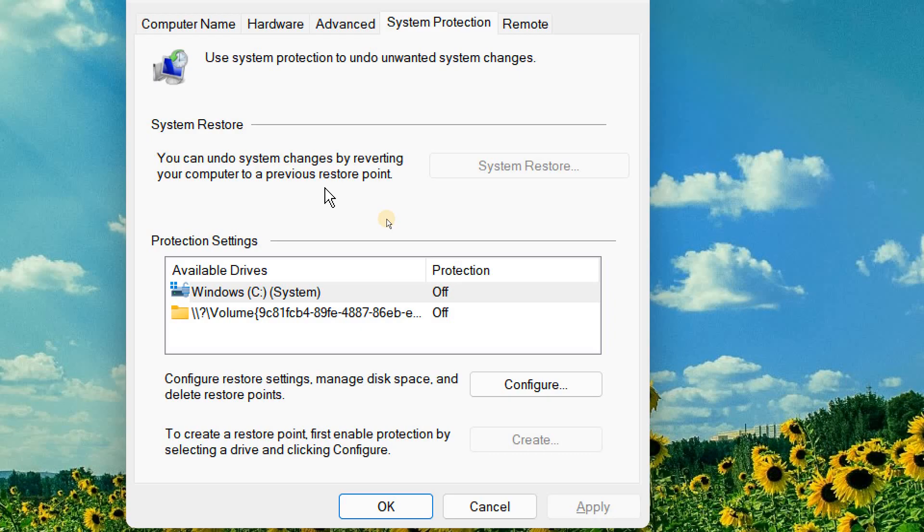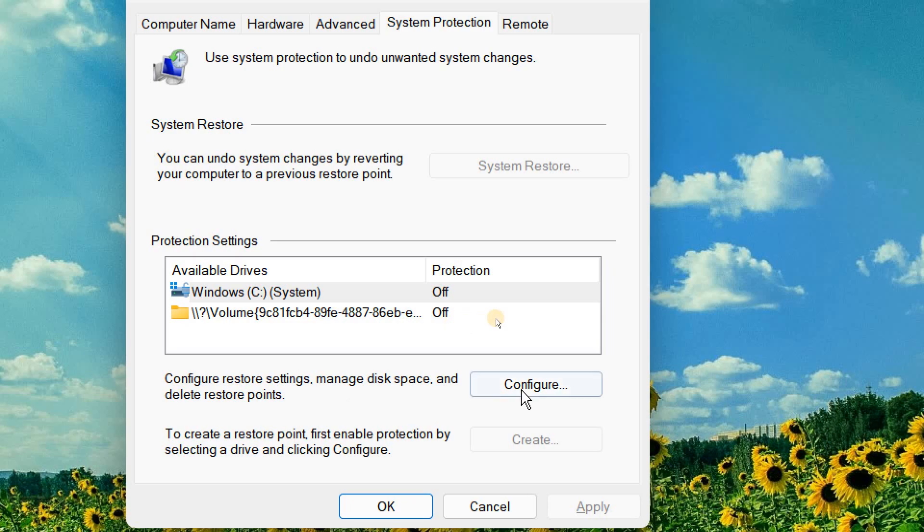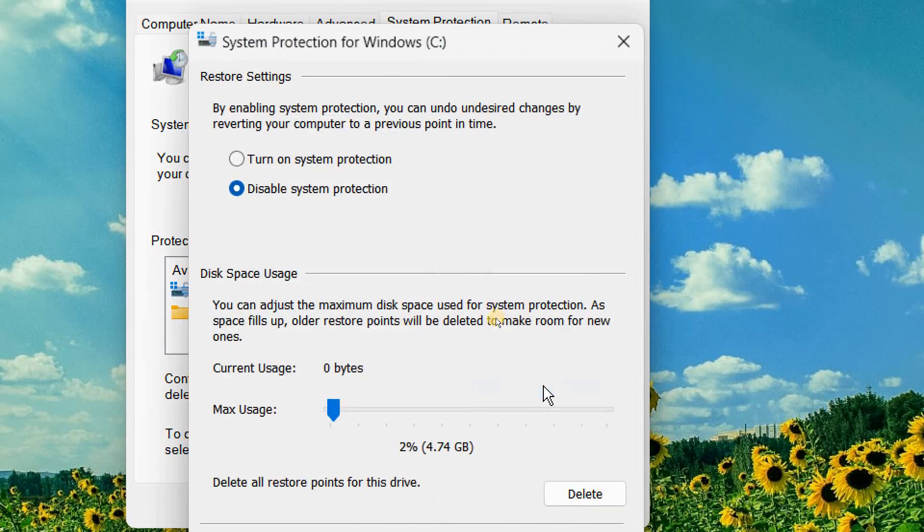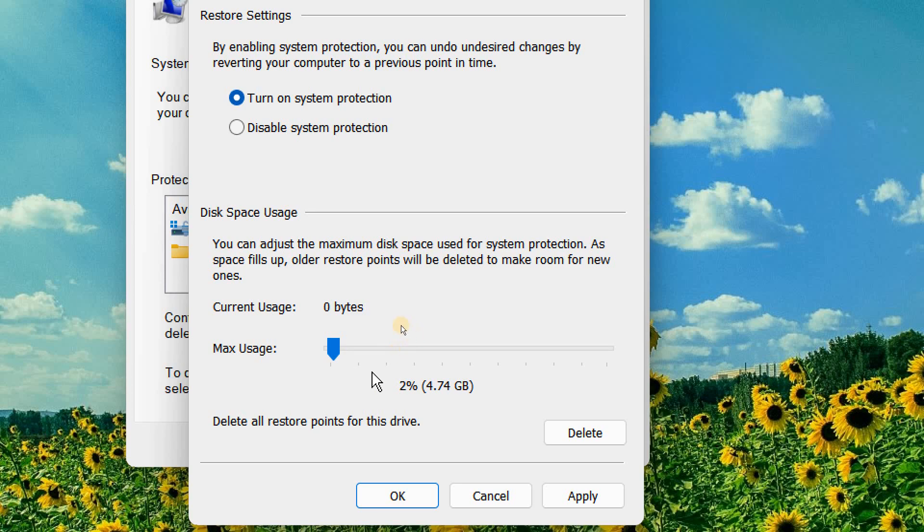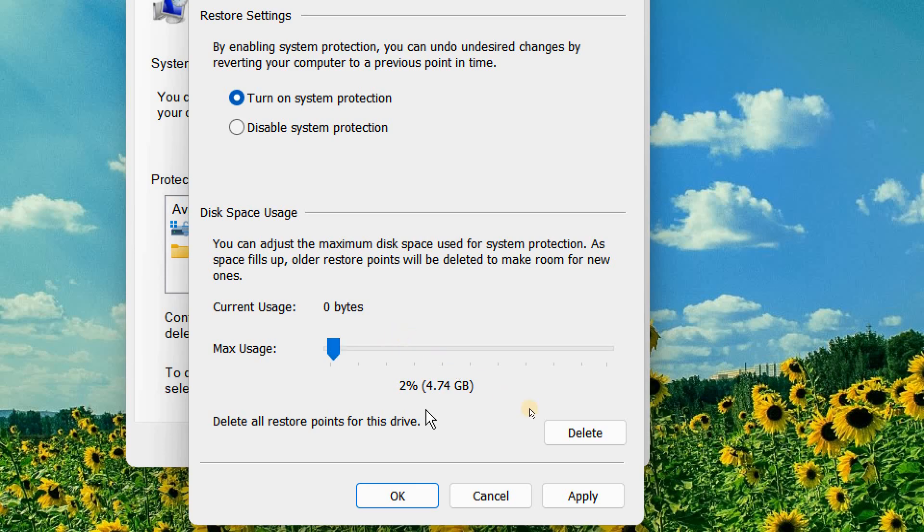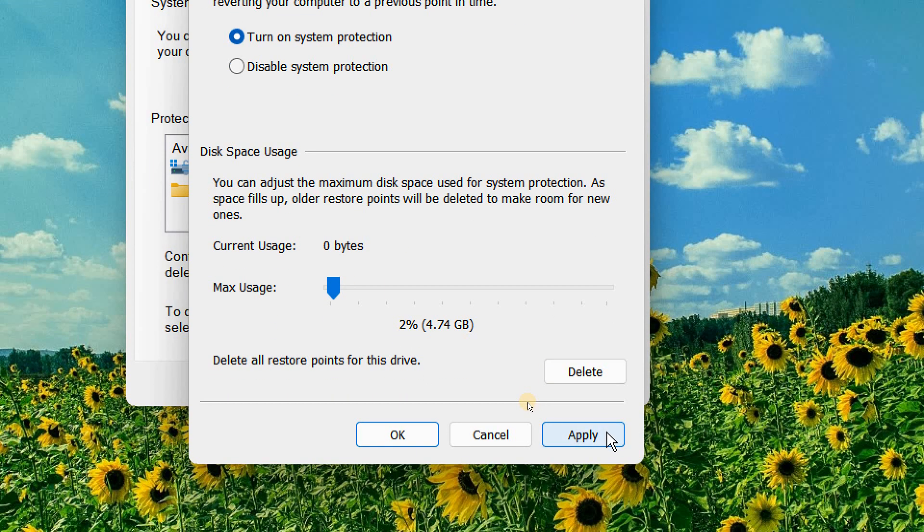But to do that, you should create and turn on the system restore in your computer. So here under configure restore settings, we will click on configure and we will select turn on system protection. By enabling system protection, you can also undo undesired changes by reverting your computer to a previous point in time. And it will give you the current usage. You just need to click on apply and OK.